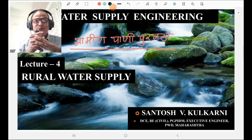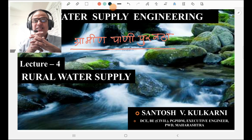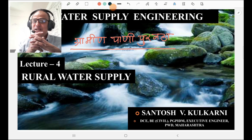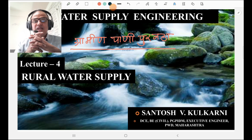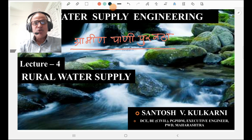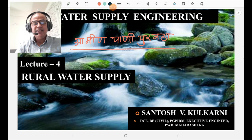Today I am going to deliver the last lecture on water supply engineering, which deals with rural water supply — in Marathi, 'grameen paanipurotha.' The subject is very important as far as water supply engineering is concerned, as well as for all competitive examinations and theoretical examinations. Before starting this lecture, I am going to explain the importance of rural water supply.